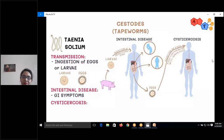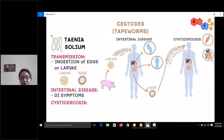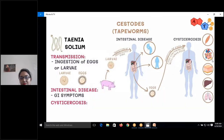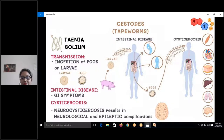Symptoms of cysticercosis vary depending on the locations infected and number of larvae. It can affect skeletal muscle, heart, skin, liver, lung, or other tissues. It can also reach the brain to cause neurocysticercosis, leading to serious neurological and neurological complications.